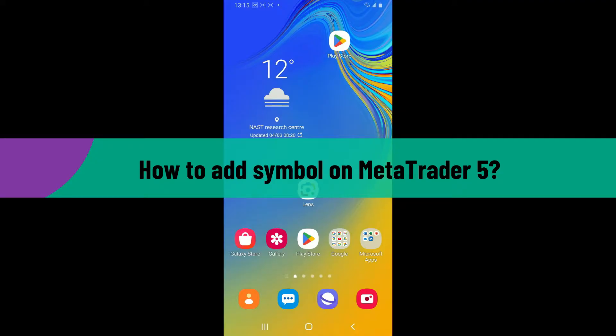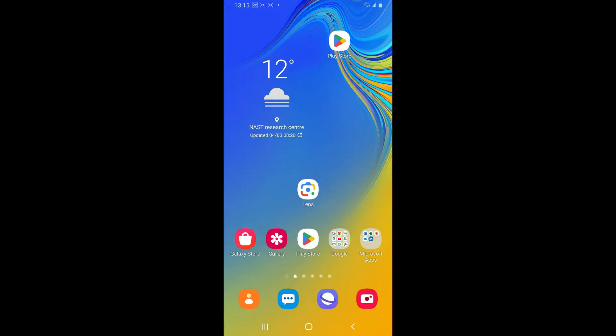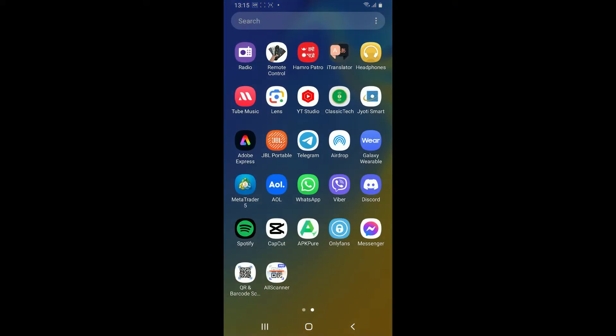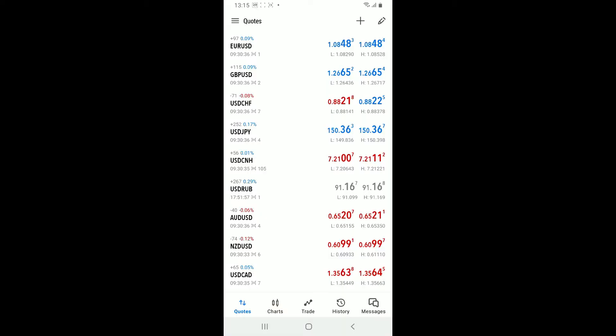So let's go ahead and dive into the video. Since the process is quite easy, first of all, launch the MetaTrader 5 application on your mobile device. Make sure to sign into your account as well.